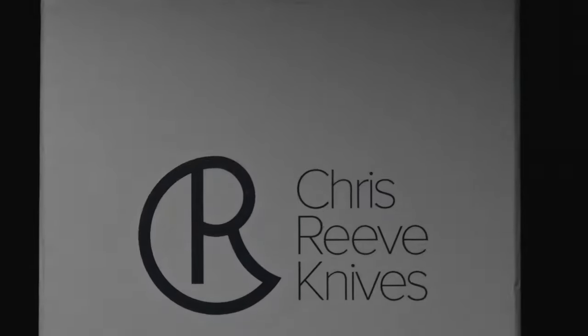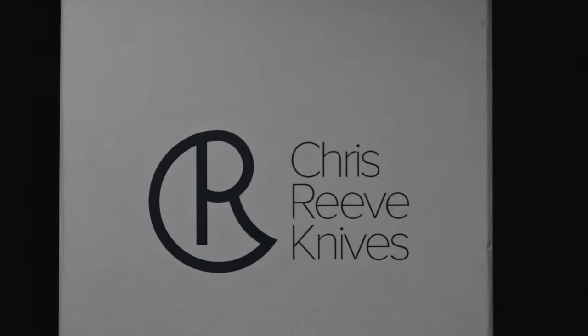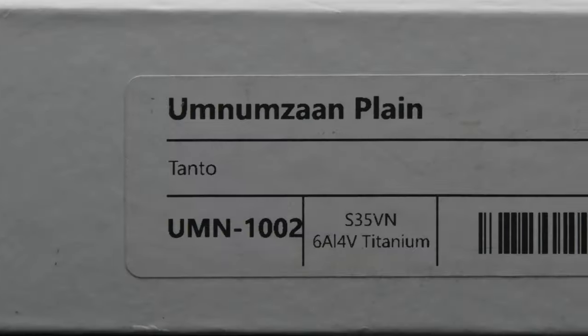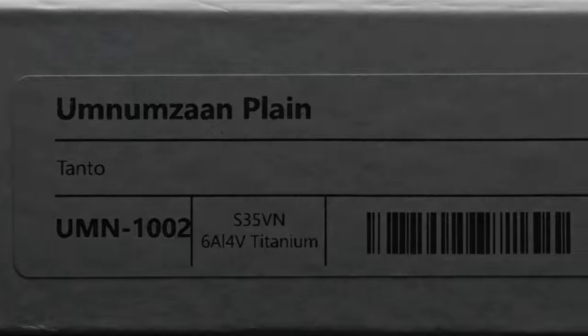Welcome back to the channel. Today I'm going to cover the very best folder I own, the Chris Reeve Umnumzaan.